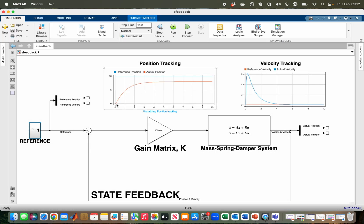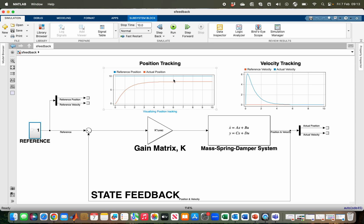Running the system, we see the position tracking starts from 0 and settles at around 8 meters. For velocity, it accelerates up to about 6 meters per second and then decelerates to 0 as it approaches steady state. So velocity tracking achieves zero steady state error, but for position tracking our target is 10 meters and we are settling at around 8 meters. One of our design requirements is to remove this steady state error.